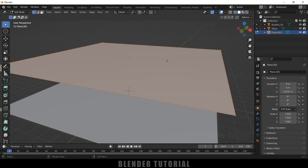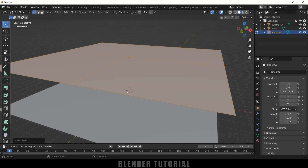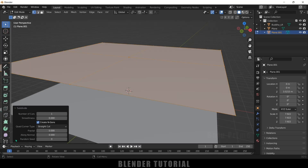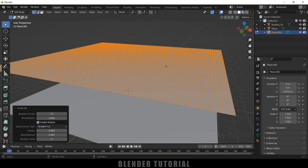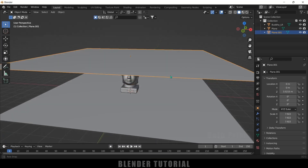We need to add subdivisions to this cloth plane. Press Tab for edit mode, right-click and select Subdivide. In the options, increase the number of cuts to 75. Press Tab again to exit edit mode.